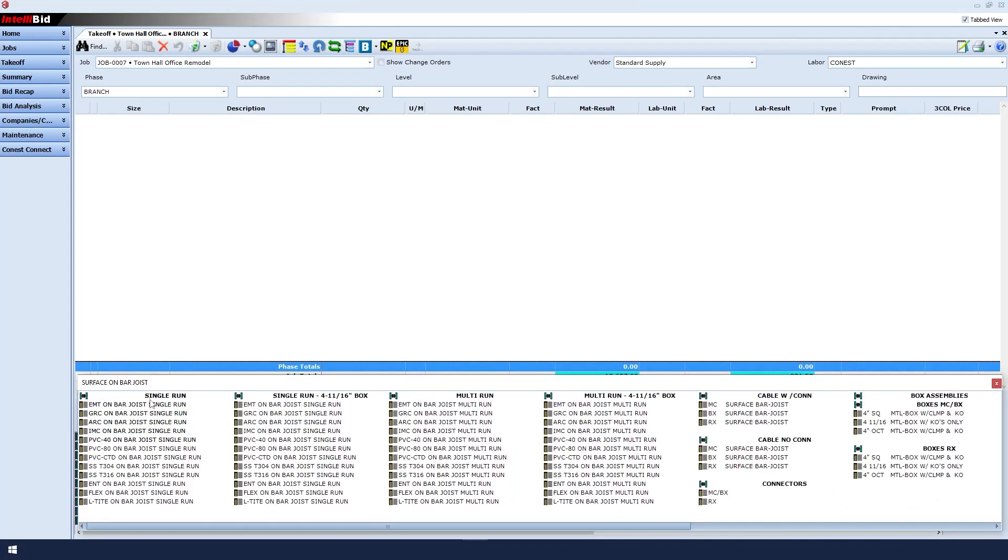Next, we'll see subcategory options for single-run, single-run with 4 11-sixteenths box, multi-run, etc. We'll select EMT on bar joist single-run and single-click that item.